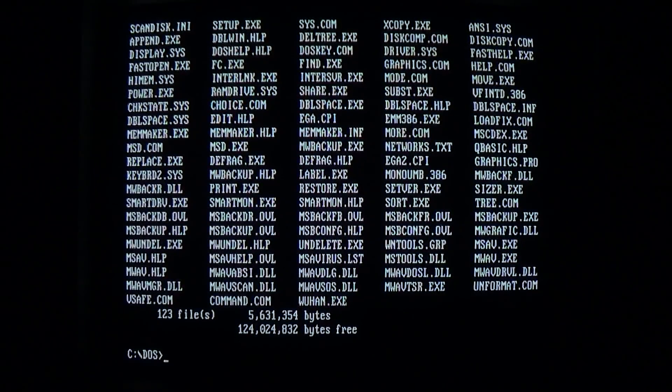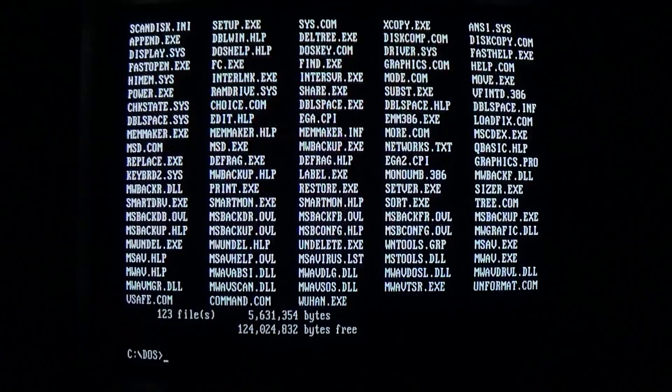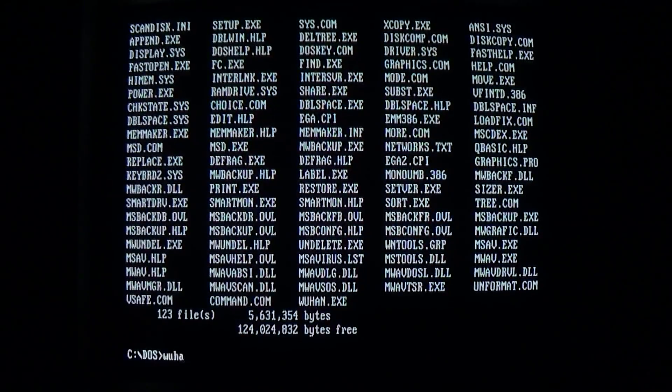Hello everyone, today we're taking a look at Wuhan, a DOS virus that I first took a look at about 5 years ago, but as usual I didn't do a very good job of explaining it.